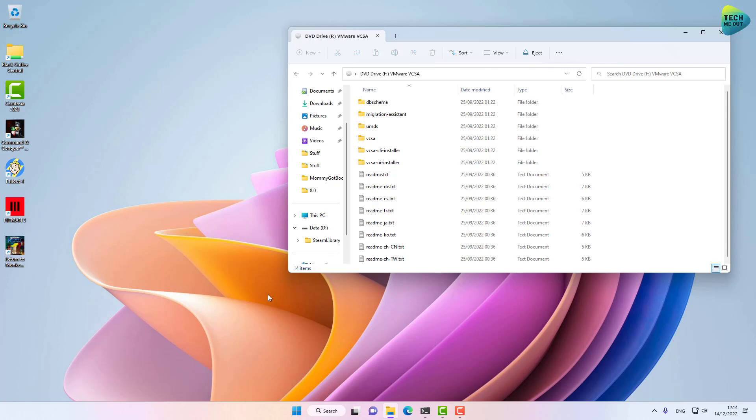Now let's jump over to the process. You will need to grab a vCSA version 8 ISO and preferably an ESXi version 8 virtualization host already installed and ready to receive the installation. Again, that's a topic for another video. We are now focusing on the installation of the vCenter VMware appliance.